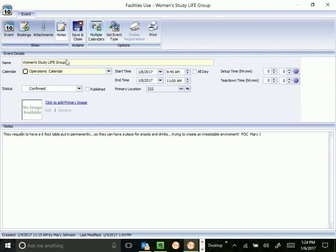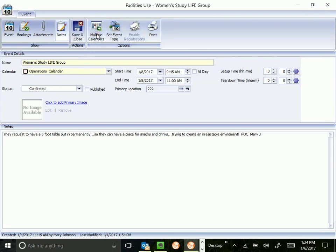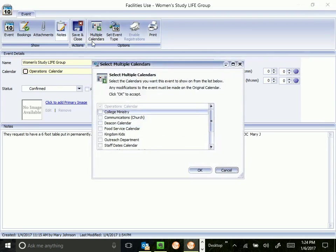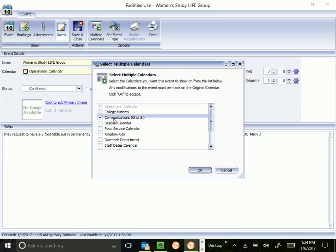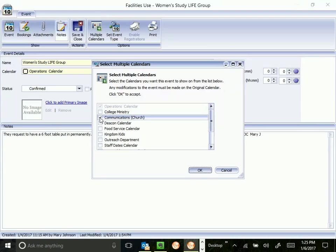This next one, multiple calendars, is used when you need to book an event on more than just the operations calendar. For instance, if Mary, who set up this event, wanted the Women's Study Life group to be on the Compass and other communications, she could click the communications calendar and add it to that, and that would tell our communications department that there's an event that Mary would like advertised. It doesn't tell communications much more than that, but at least gets it on the calendar.